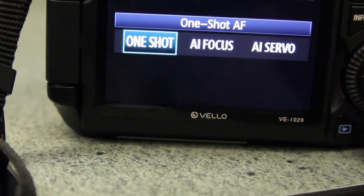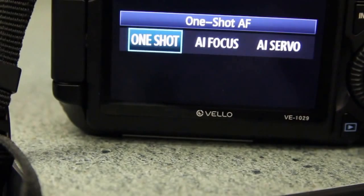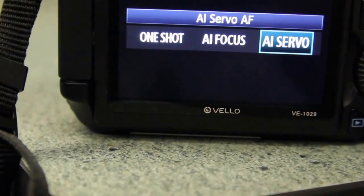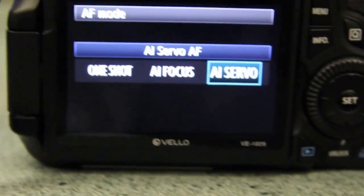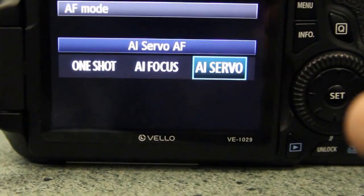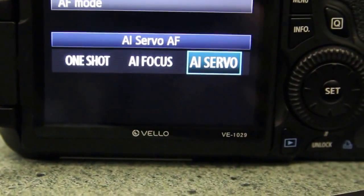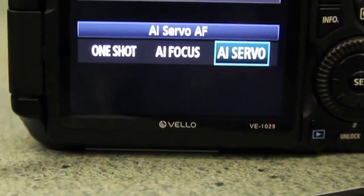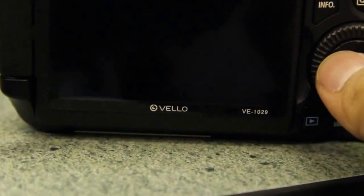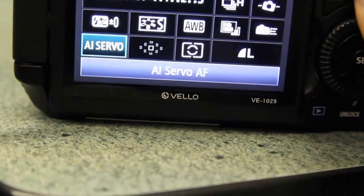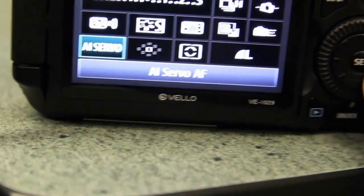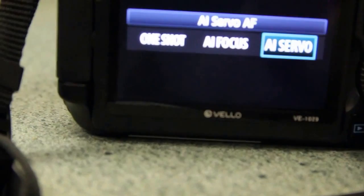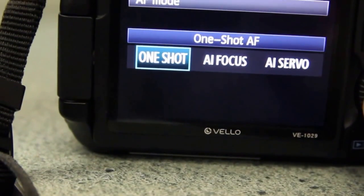If things go away, just press the Q button again. The one shot—let's click on that one. It might say something else. You have three options: one shot, AI Focus, and AI Servo. If you're shooting sports or anything that's moving, you want to be on AI Servo. In most cases when you're shooting portraits of people not moving, you're going to use one shot mode.